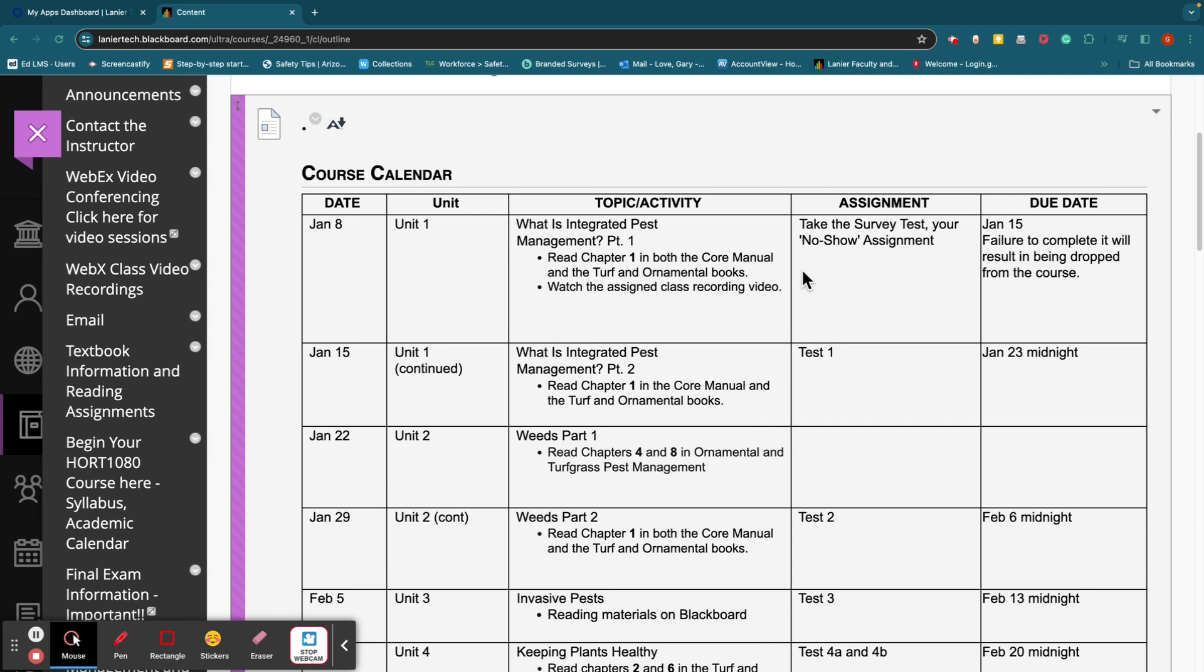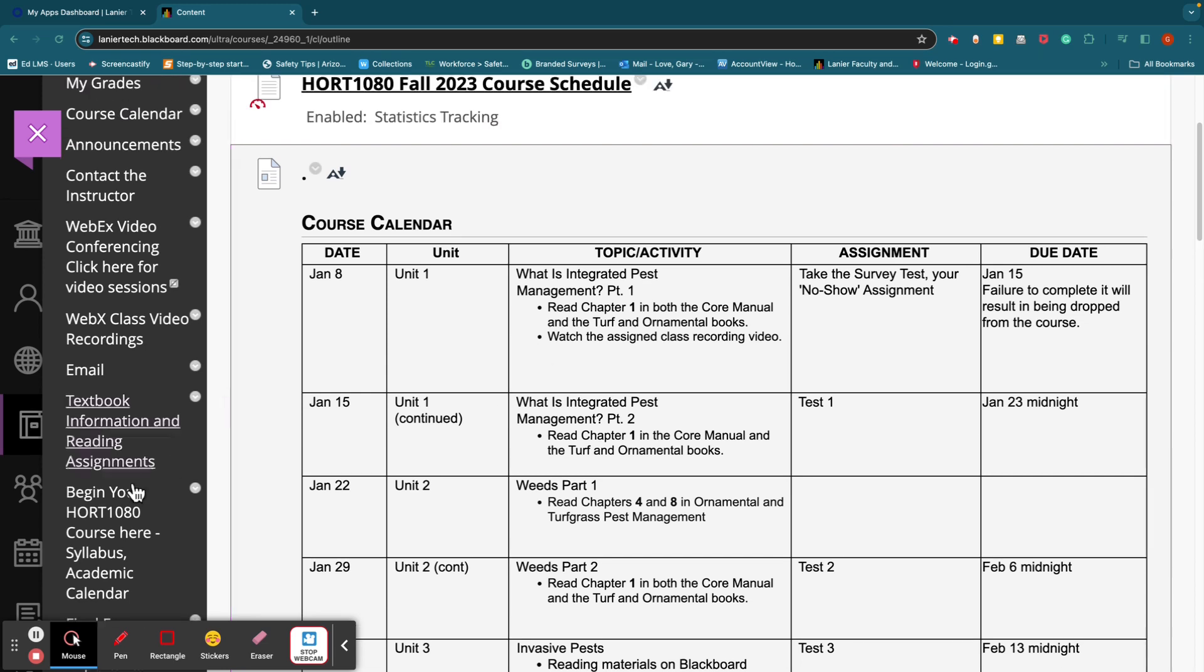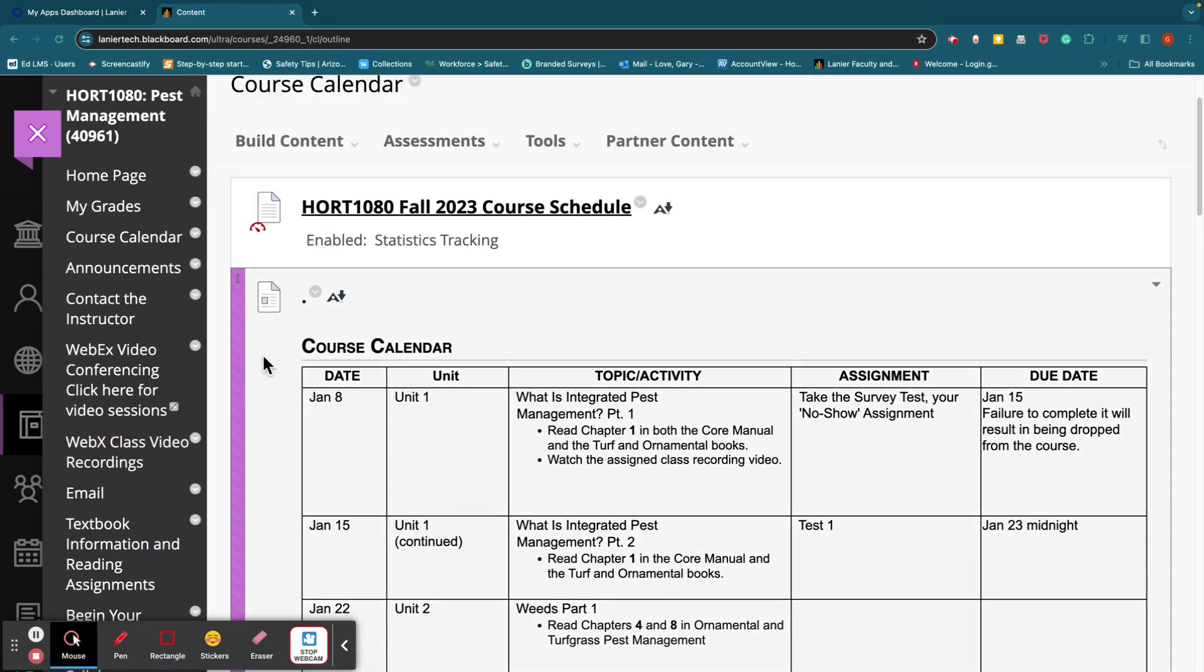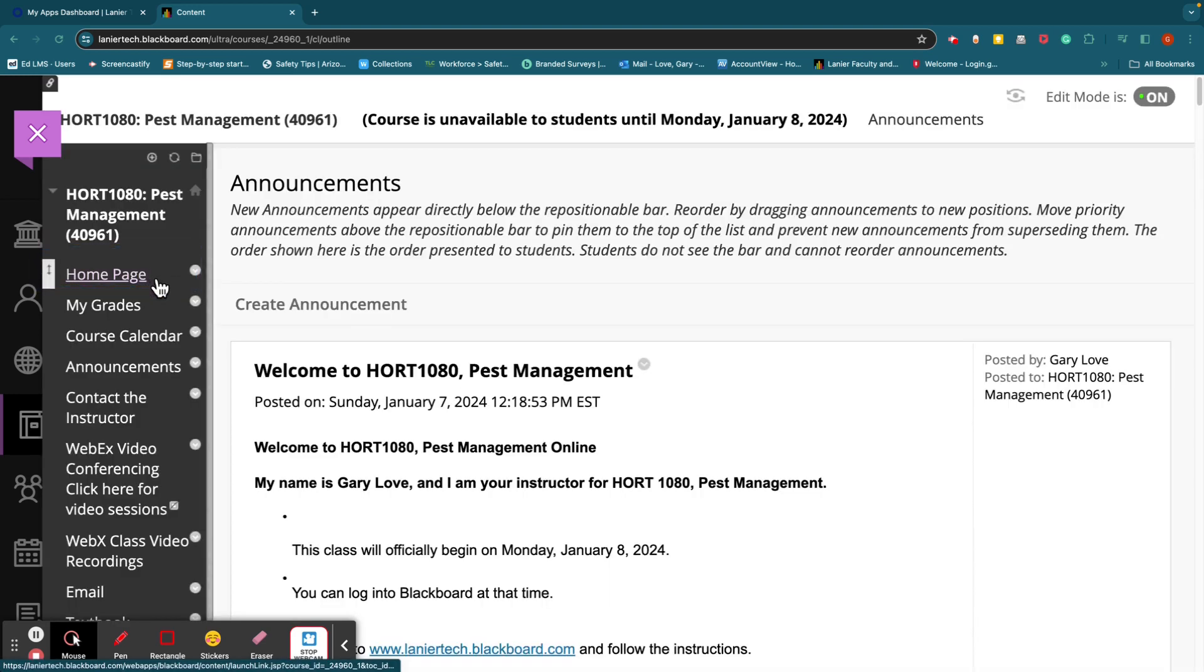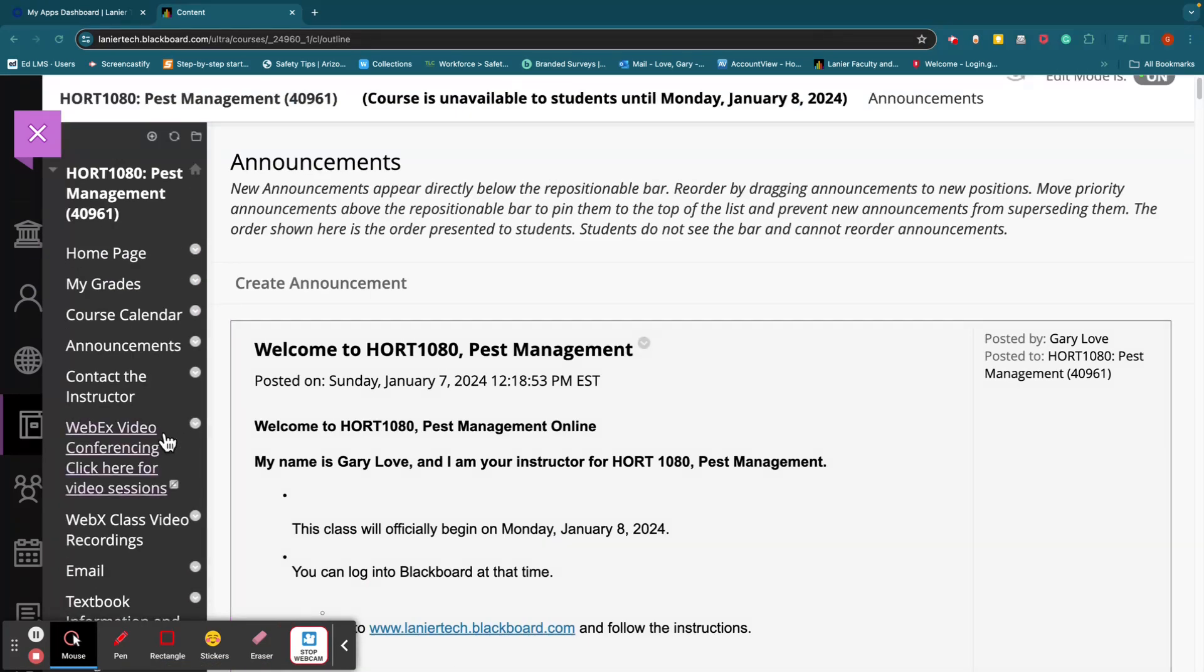It's just a survey. There's no grade on it. I'm just trying to ascertain your knowledge of the subject at hand. So you've got the no-show assignment there. And then if you look further down the calendar, it's broken down by weeks. Unit one, what is integrated pest management. That's the first two weeks right here. You'll be working on that. So there's course calendar, announcements. I just told you about announcements. Here's another place they live.